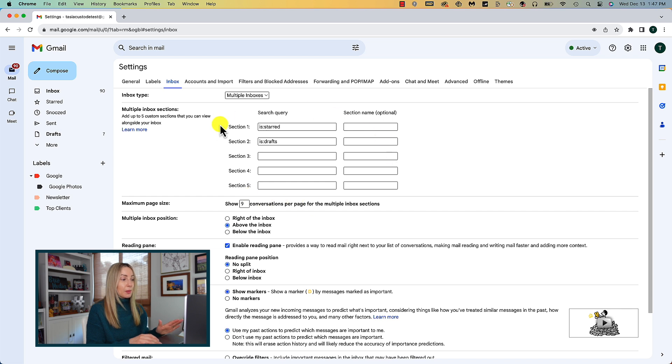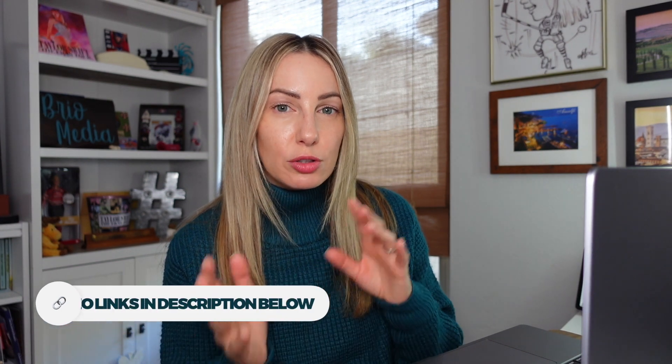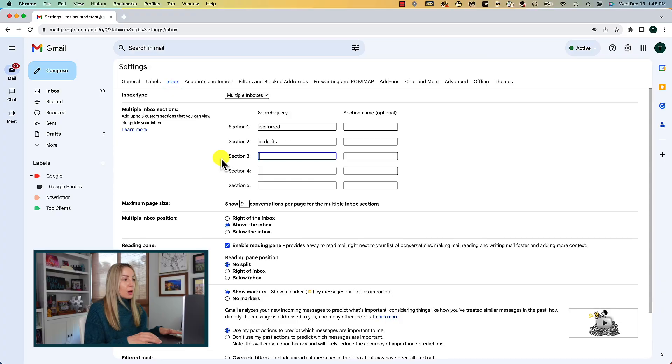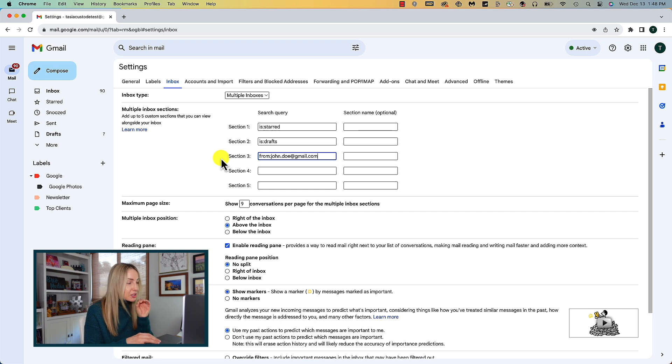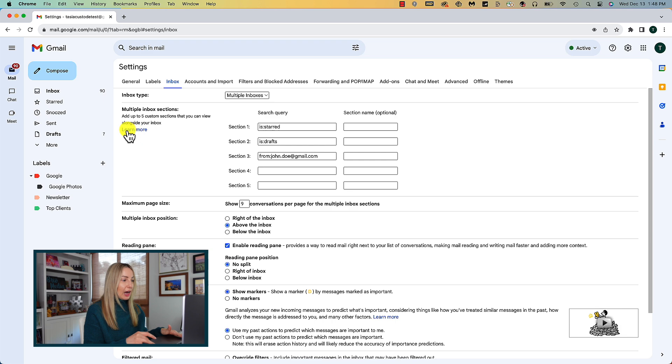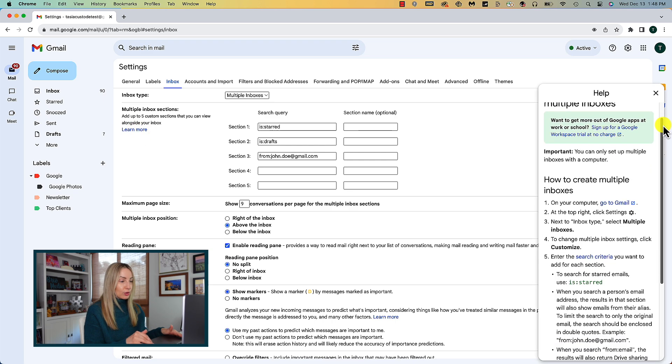Now, these sections are using something called search operators, which I've talked more about in a video called 5 Gmail tips for productivity that I have linked for you in the description below if you want more information on what the heck a search operator is. But what you can do is specify specific recipients or words in a subject line.